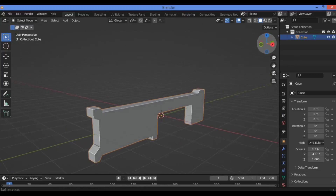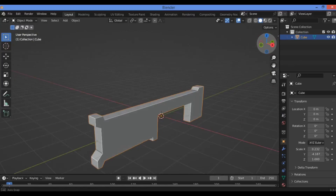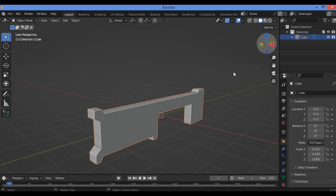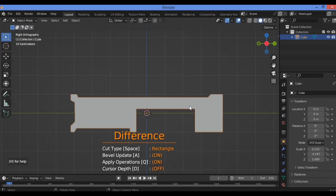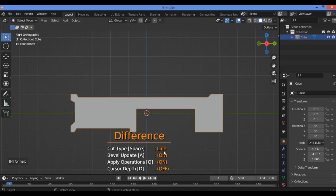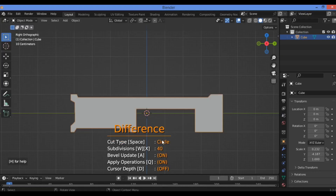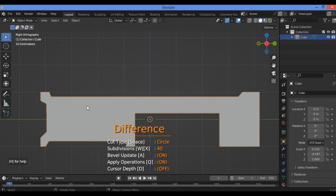Let's see what we have. It's similar to the shape of a sci-fi gun. Let's continue. Hit 3 for the side view. Let's move on and cut using circles — I'm going to add some holes at this part. I'll change the cut type by clicking Spacebar.